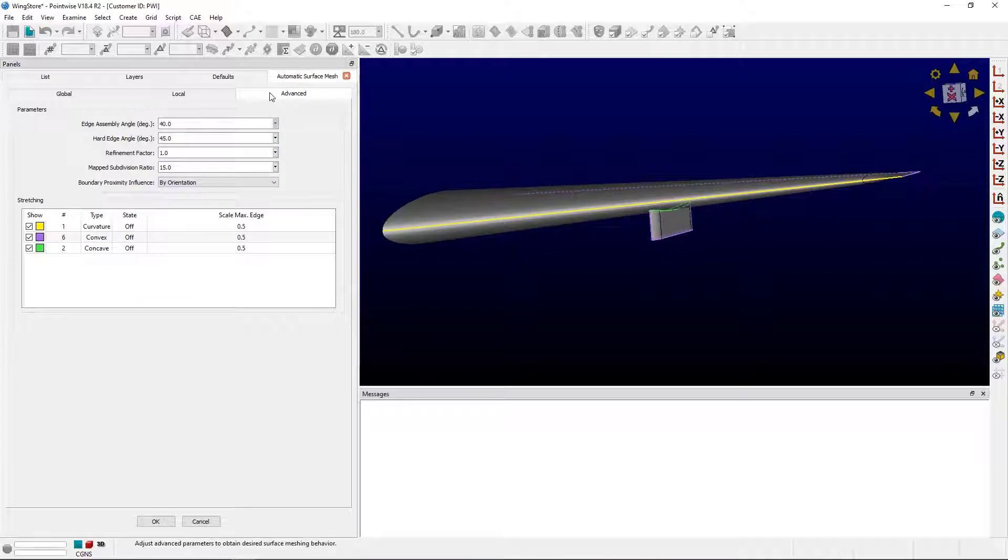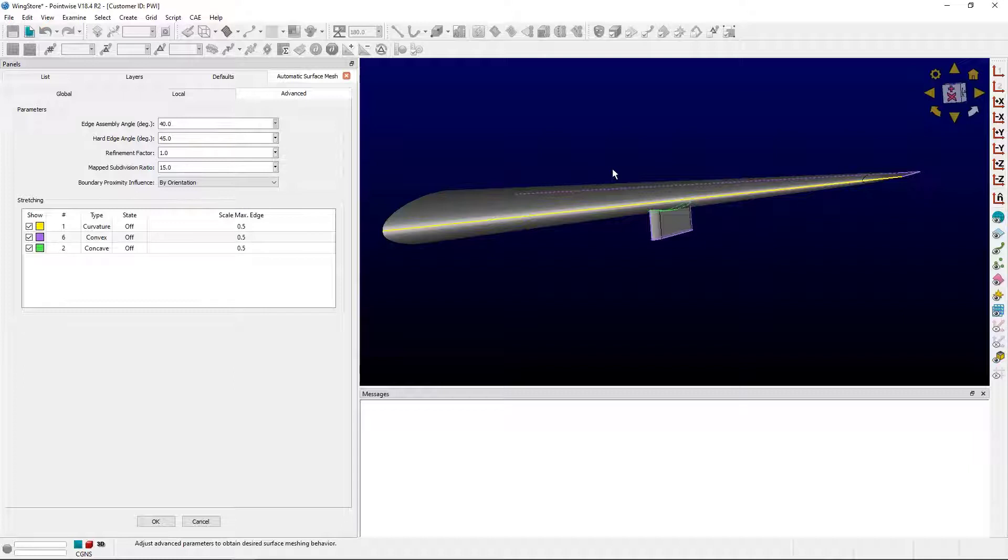You can see in the view window I've got yellow, purple, and green lines. What do these lines represent? Well, in short, these lines are where two-dimensional T-Rex will be grown on this, if we choose to.